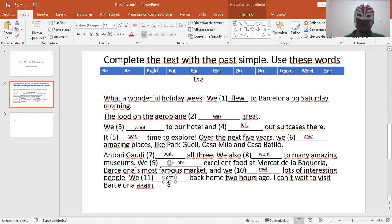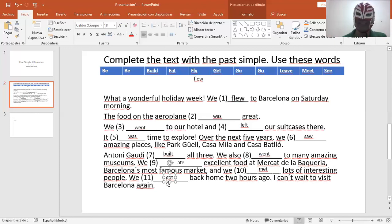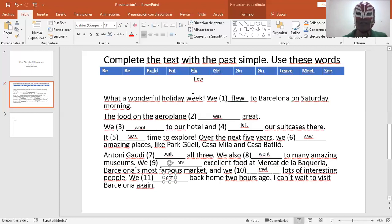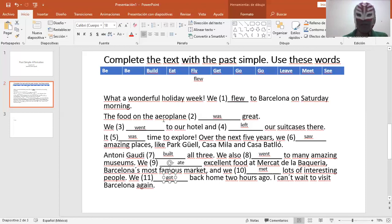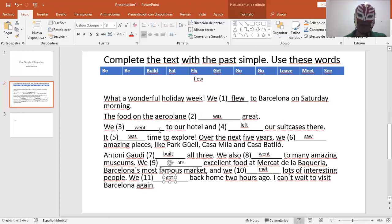I can't wait to visit Barcelona again. Okay, my dear students, this is the example for you to practice and for you to complete. Now, over here, you can see that is number one. And the other ones, practice them. Over and over.